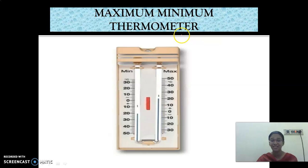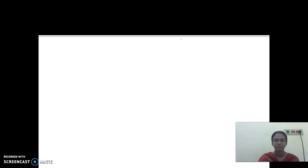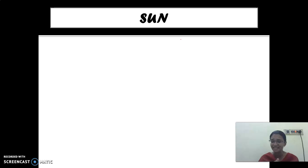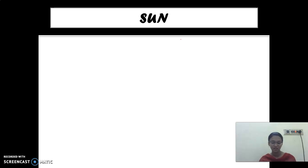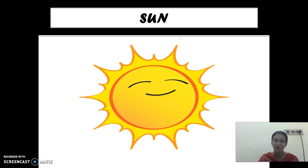What instrument is used to measure the temperature? We use a maximum minimum thermometer for measuring temperature. And who is responsible for all these changes? The sun is responsible for all these changes. The heat from the sun is responsible for all the changes that take place on earth. Sun is the main source of heat and light. It is situated miles and miles away from us, but we are able to feel that heat. The daily changes in the atmosphere are due to the action of the sun.